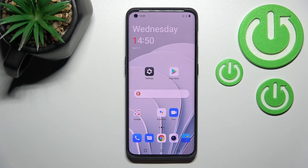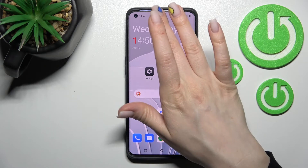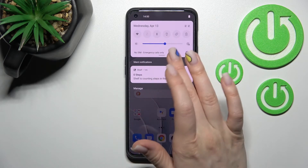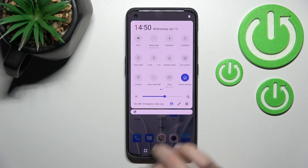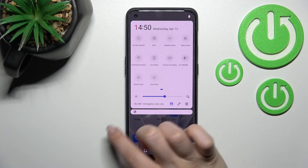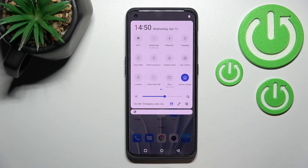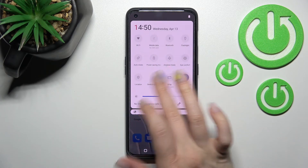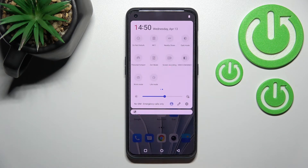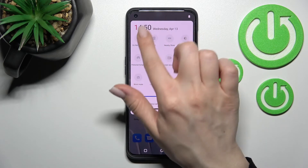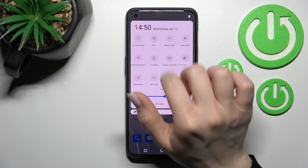We also have a second way to activate NFC. You should open the notification panel, and somewhere on the top bar you will usually find the NFC icon.